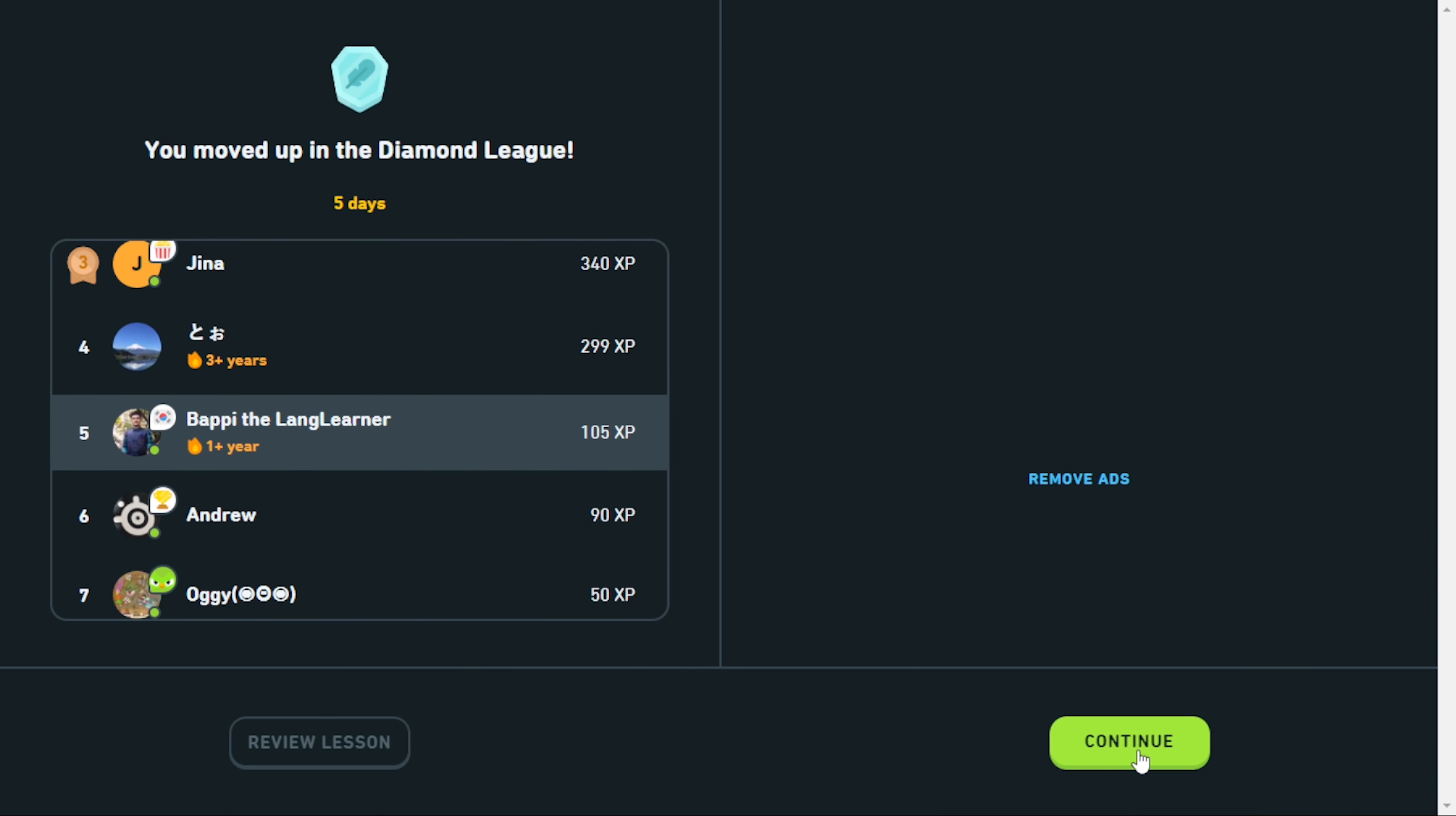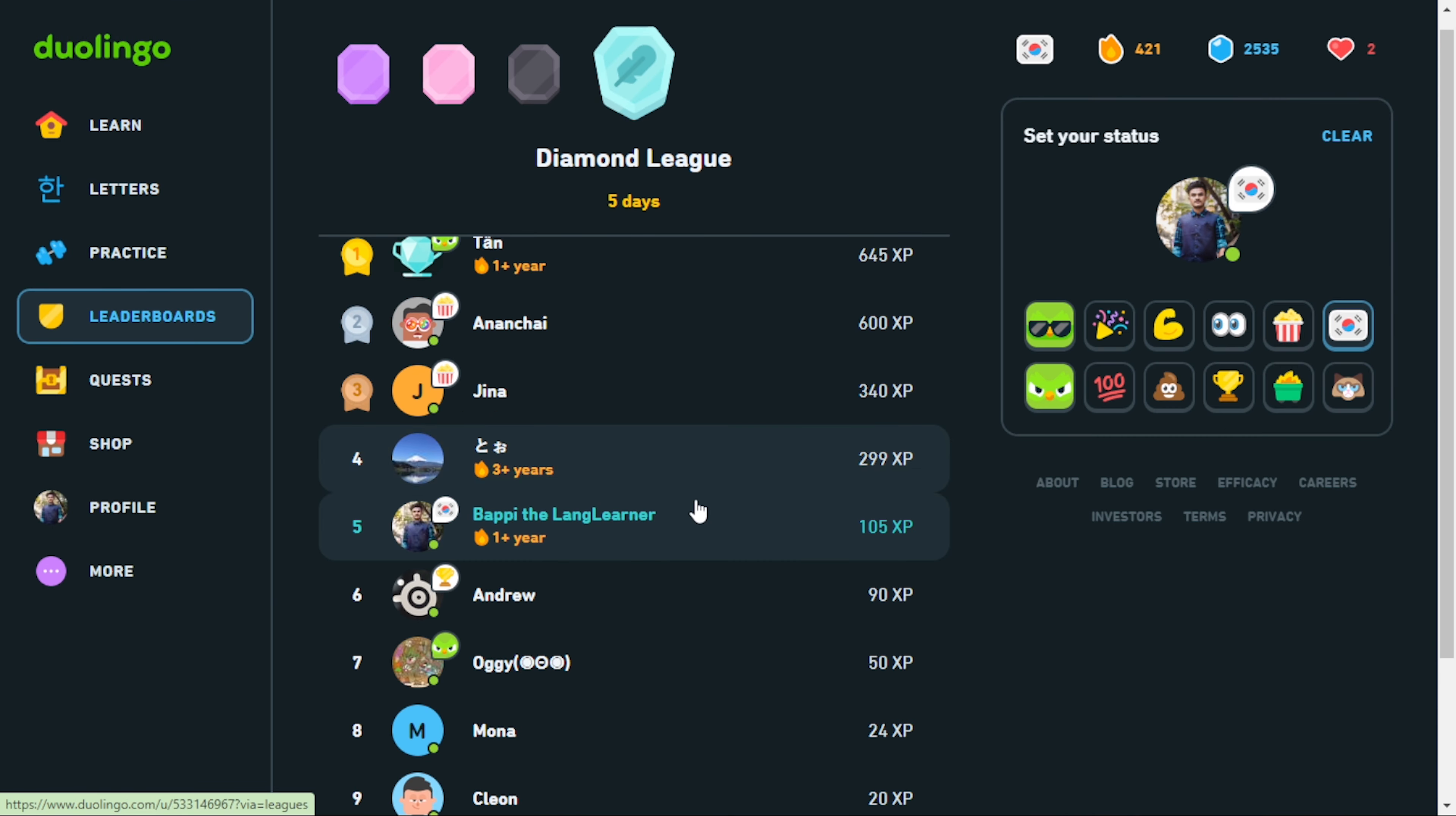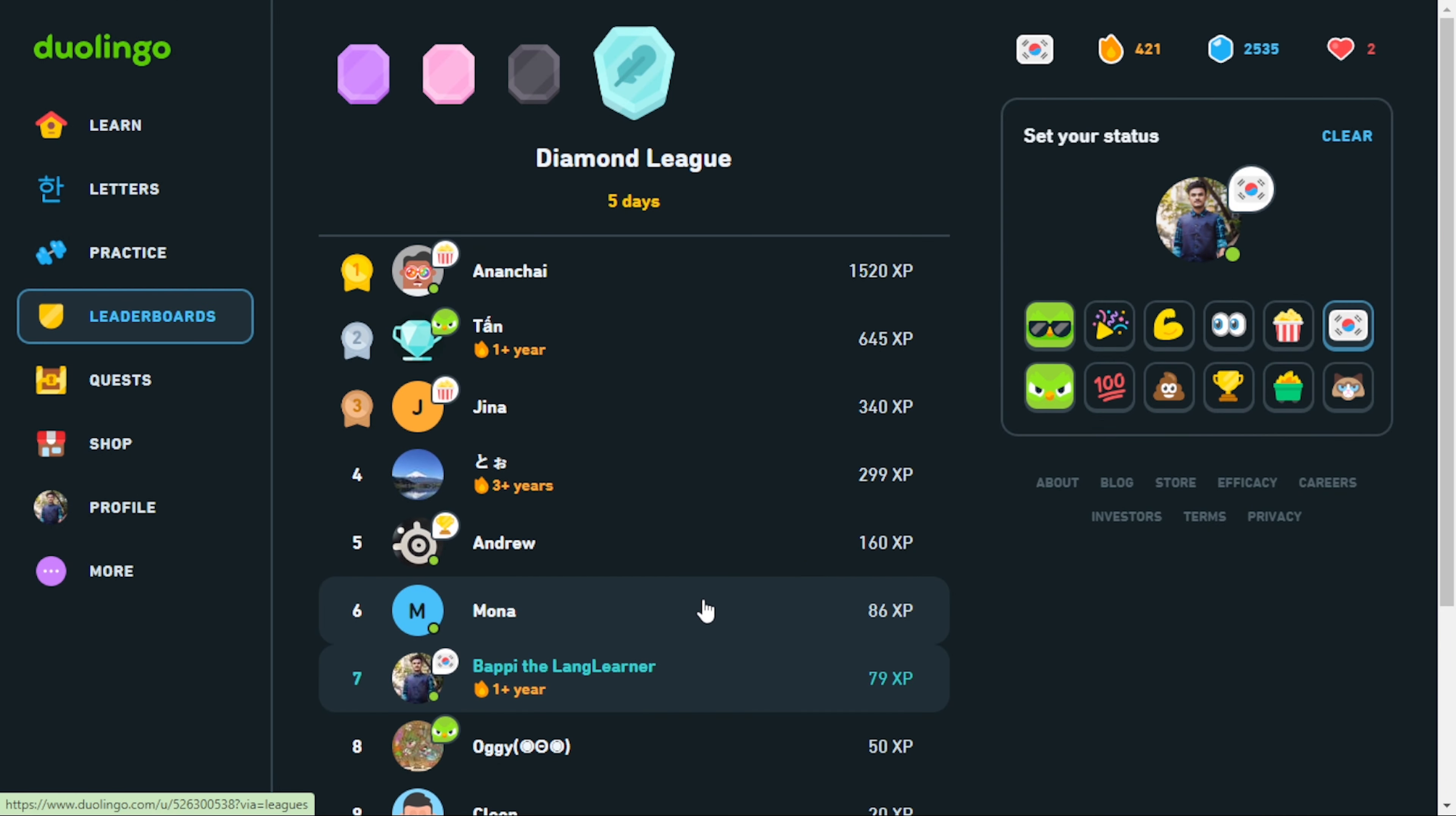As you can see, I'm in the 5th position with only 105 XP. And there are only 12 sluggish competitors like me. Maybe the other 18 forgot to join the League.